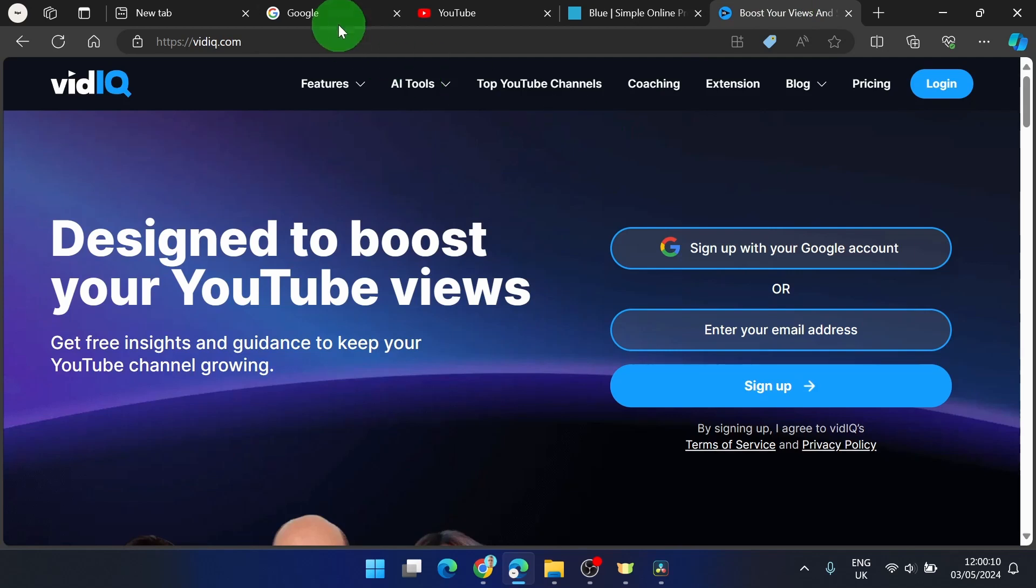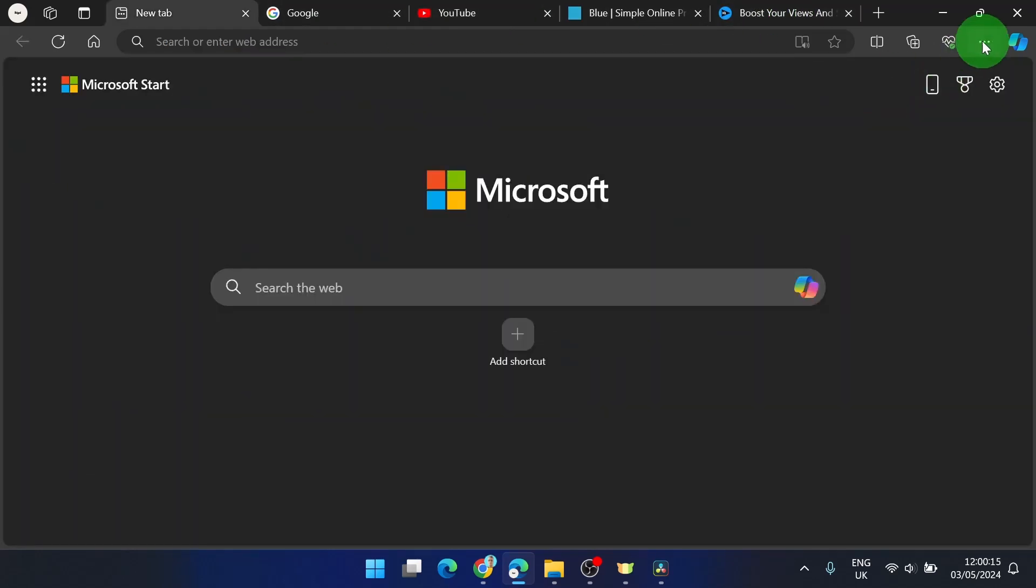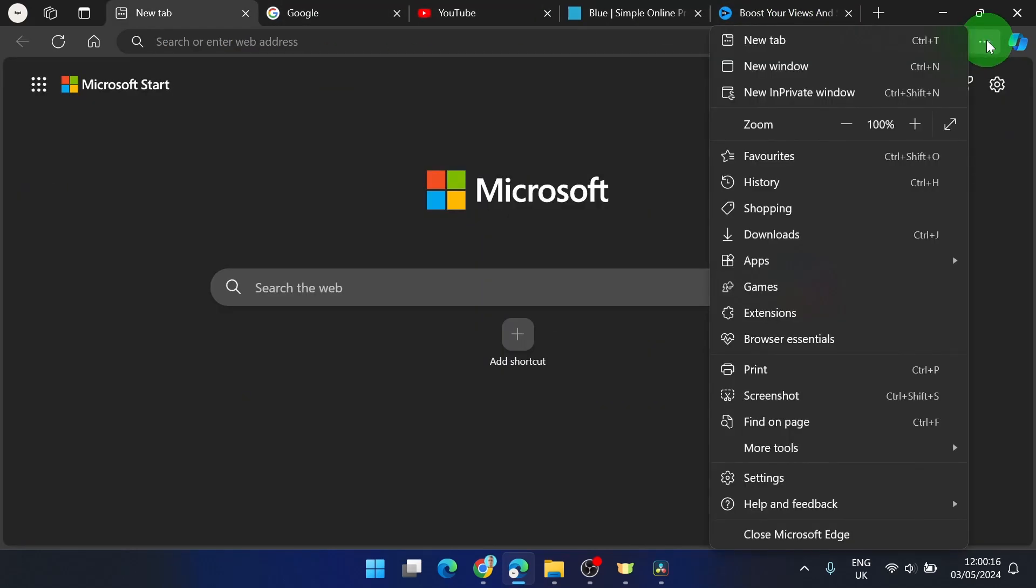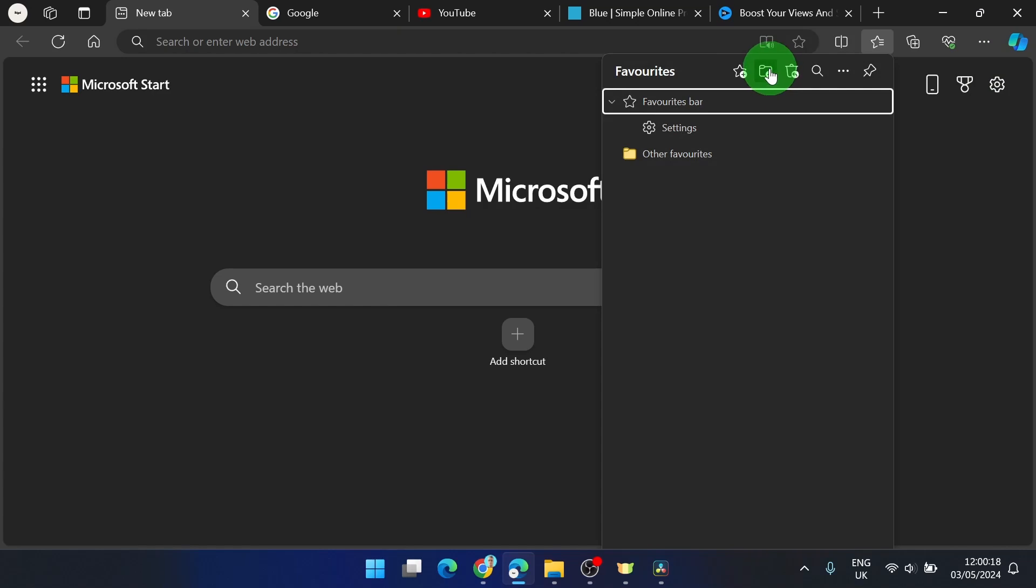So how to save these in one tab? What do you need to do? Click on these three dots, your favorites, and create a folder.